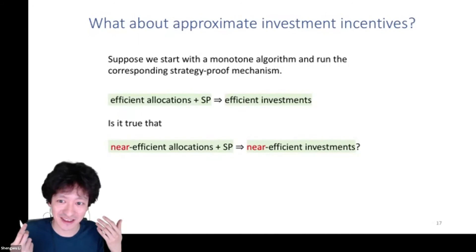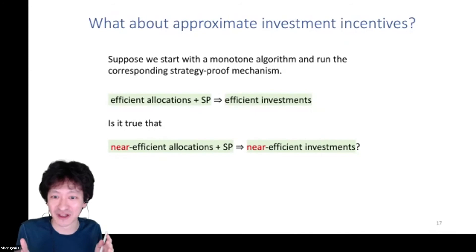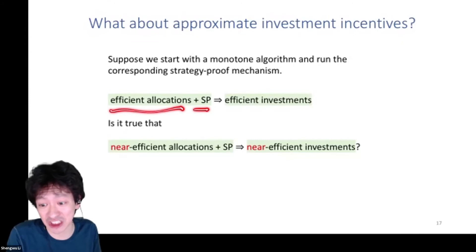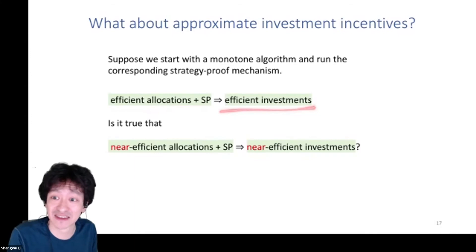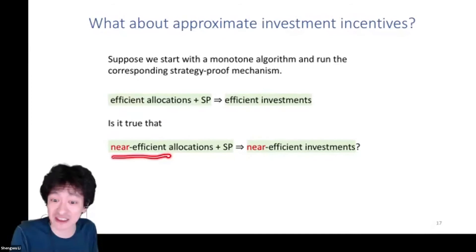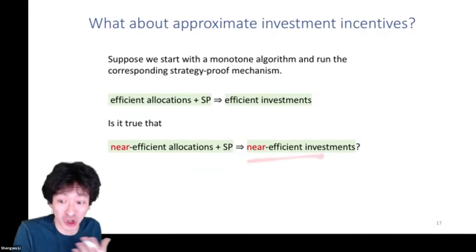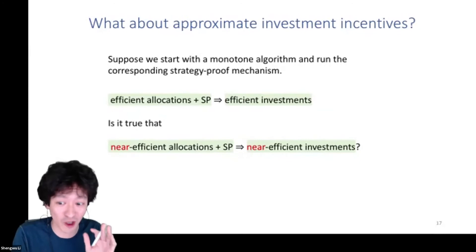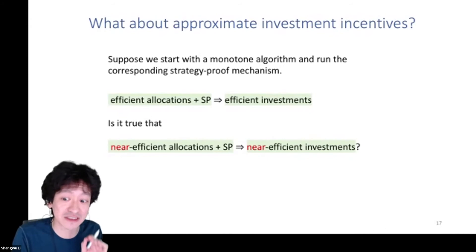Here's the question: suppose we start with some monotone algorithm and run the corresponding strategy-proof mechanism. We know that an efficient strategy-proof allocation algorithm gives VCG, leading to efficient investments. Our question is: if you have an approximately efficient allocation algorithm in a strategy-proof mechanism, does it lead to approximately efficient investments? Unfortunately, the answer is no in general — you can be arbitrarily close to optimal in allocation and arbitrarily far from optimal when even a single bidder has an investment opportunity.